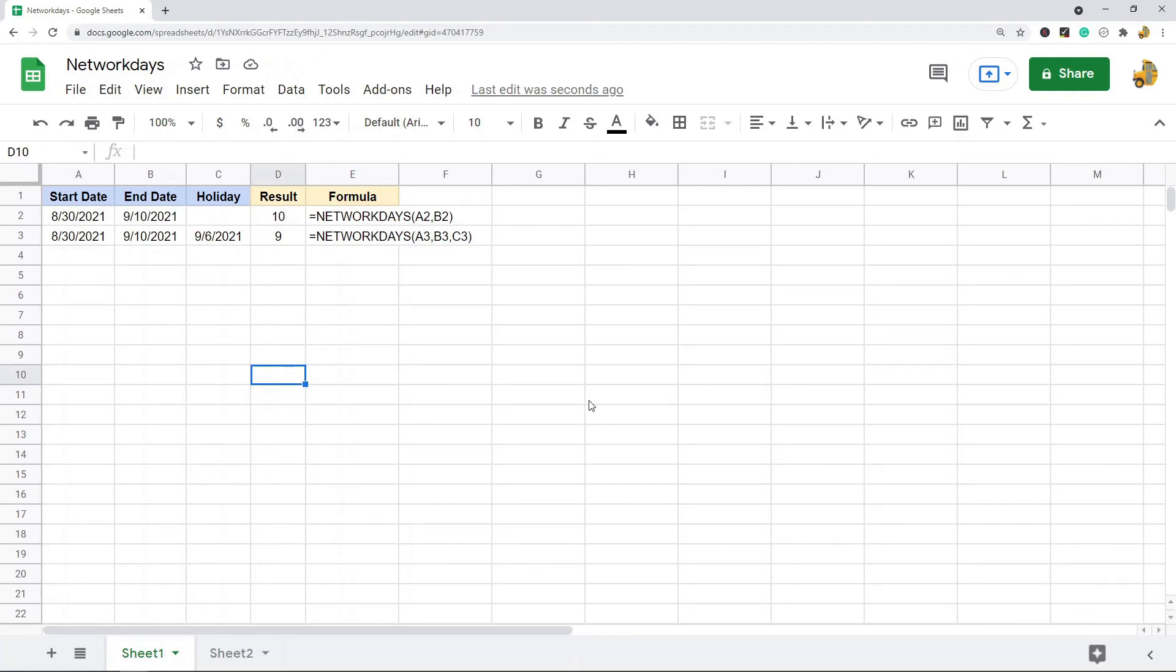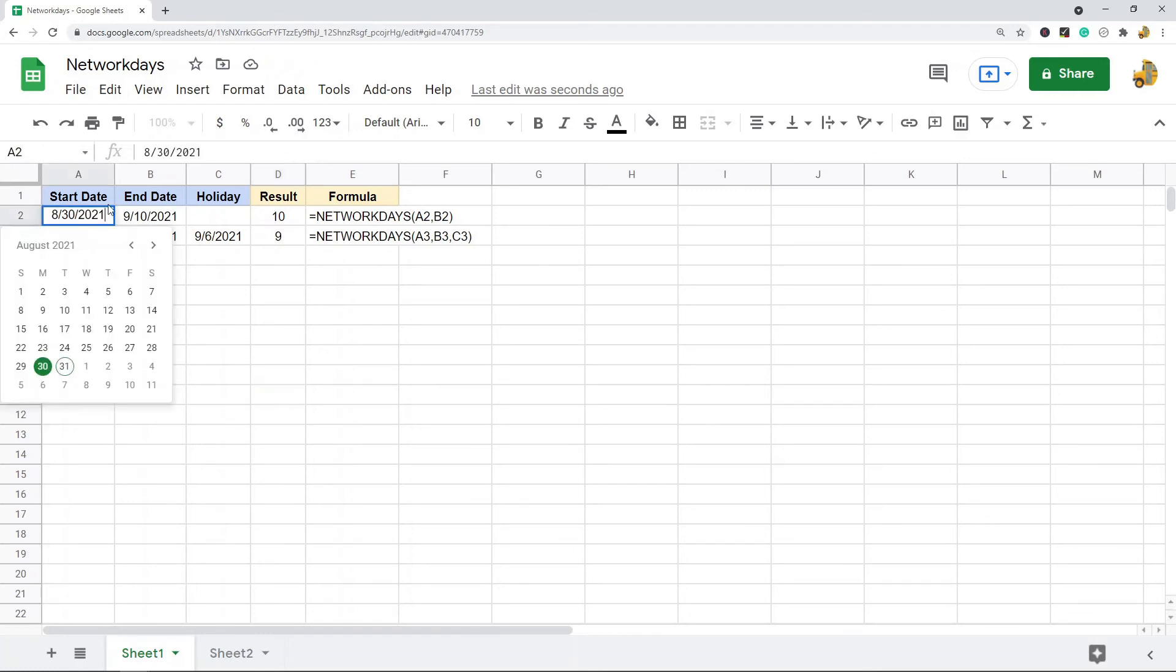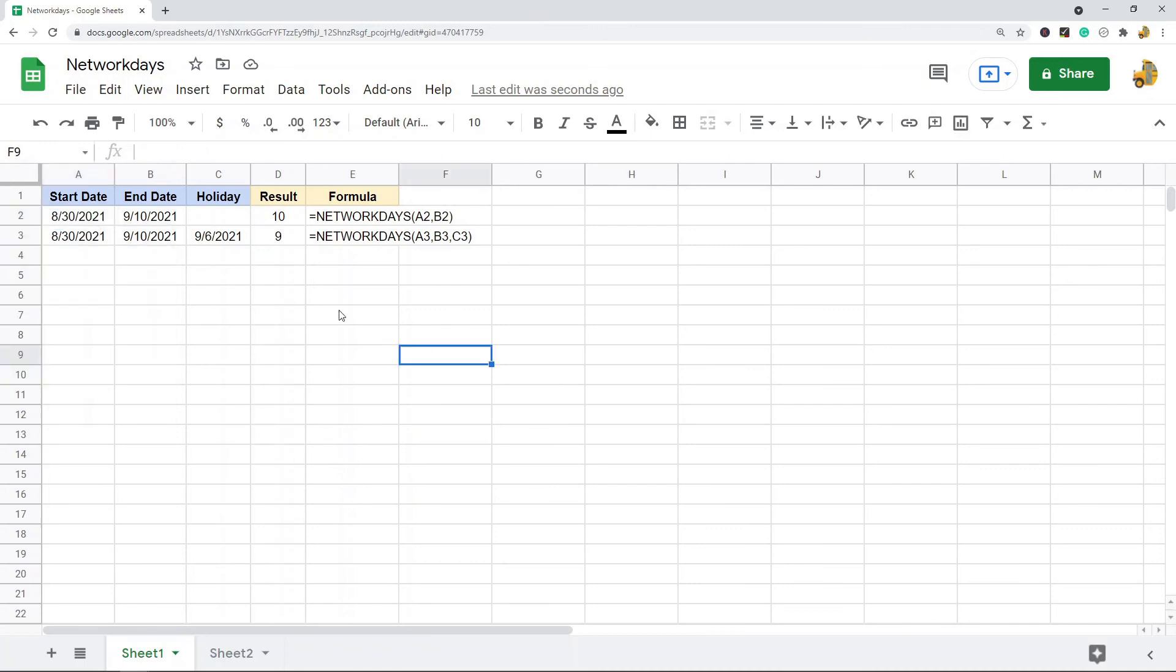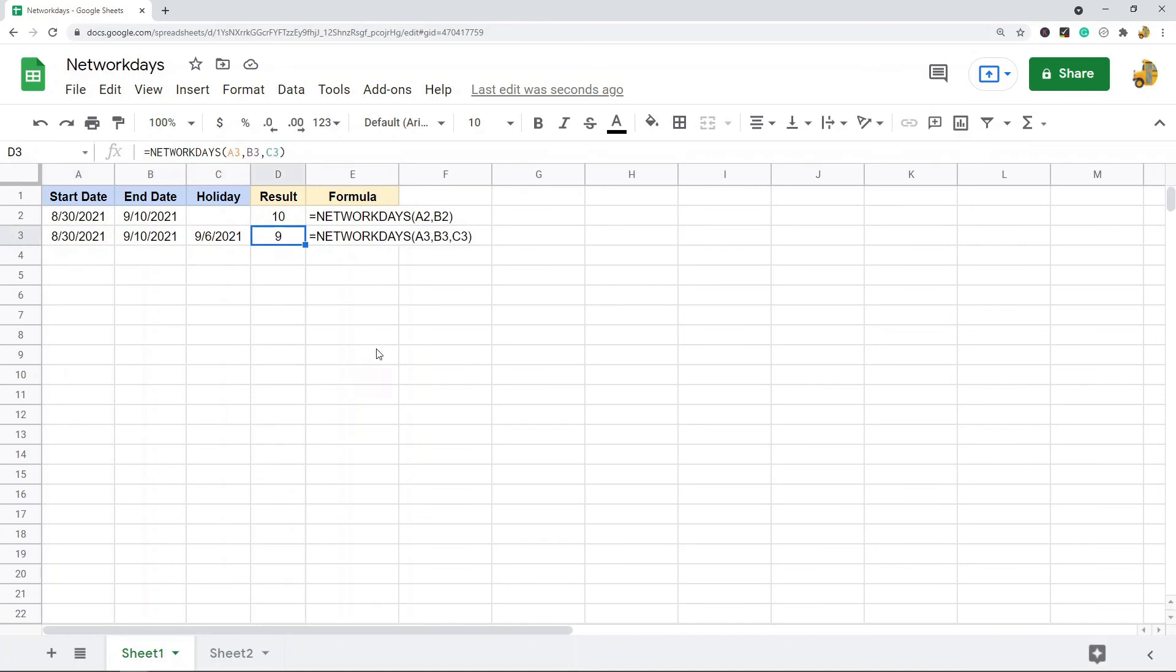So this one has a start date of August 30th and an end date of September 10th, and it results in 10 because, again, working days, it's just the week skipping weekends. So one, two, three, four, five, skip the weekend, skip the weekend, six, seven, eight, nine, ten. And then this one is the same exact date range but it has the holiday in there which it now skips, so the result is 9.